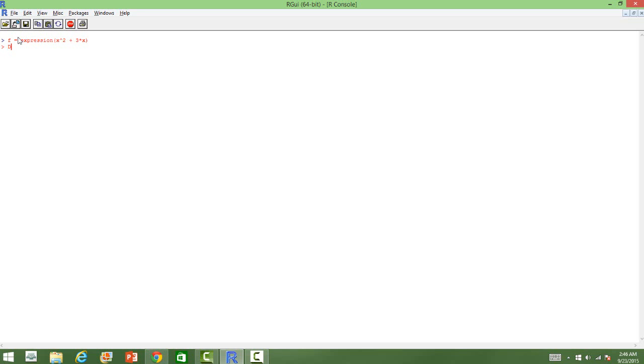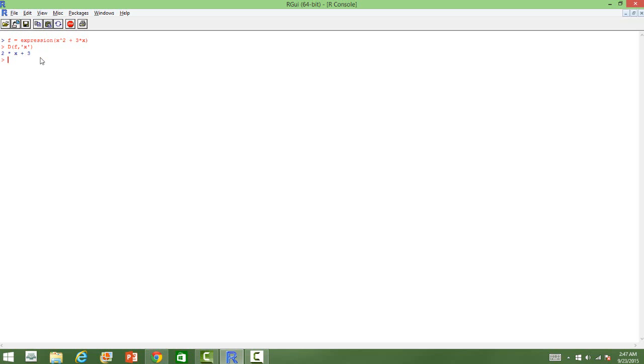If you want to get the first derivative, use the function D. It is an inbuilt function in R and we will use the function or the expression that we have defined in the previous step. And we want to differentiate with respect to x. So, that also we need to put it in code. So here it is. The derivative of this function x square plus 3x is nothing but 2x plus 3.